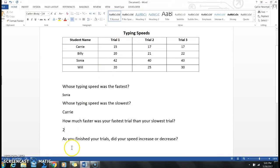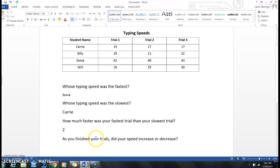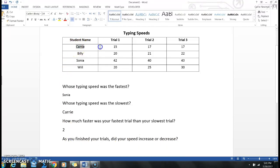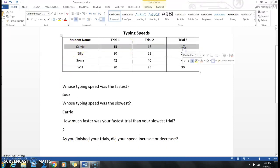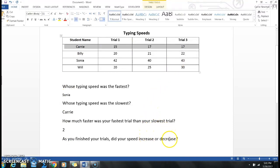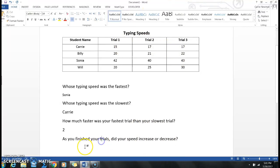And at the end, as you finish your trials, did your speed increase or decrease? Well, again, it's asking me about my trials because it says as you finish your trials, so I'm only looking at Carrie. Did my speed increase or decrease? That means, did it get bigger or did it get smaller? Well, my numbers got bigger, so I know that I need to write increased.